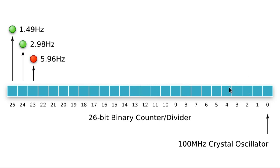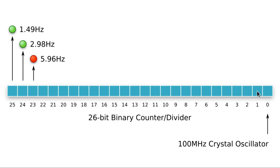A binary counter of course counts up in binary, but it also ends up producing a series of square waves where each bit ends up being half the frequency of the one above it. So the 0th bit will flash at 50 megahertz, the first one at 25, second at 12 and a half, and so on and so on down until we get 6 hertz, 3 hertz, and one and a half hertz, which will be a nice speed to have the LEDs flashing at.